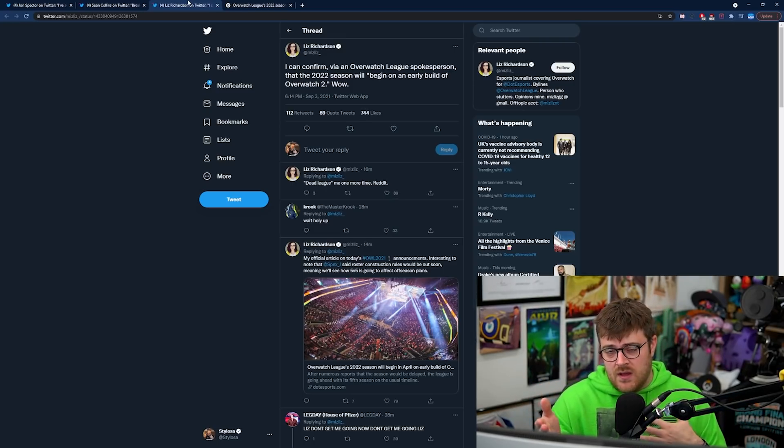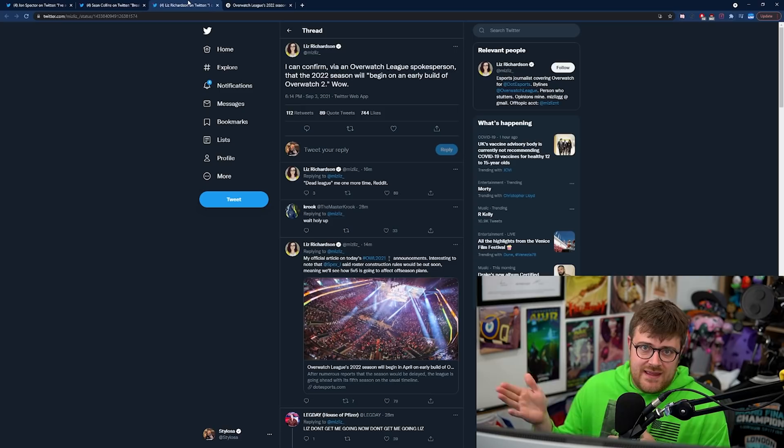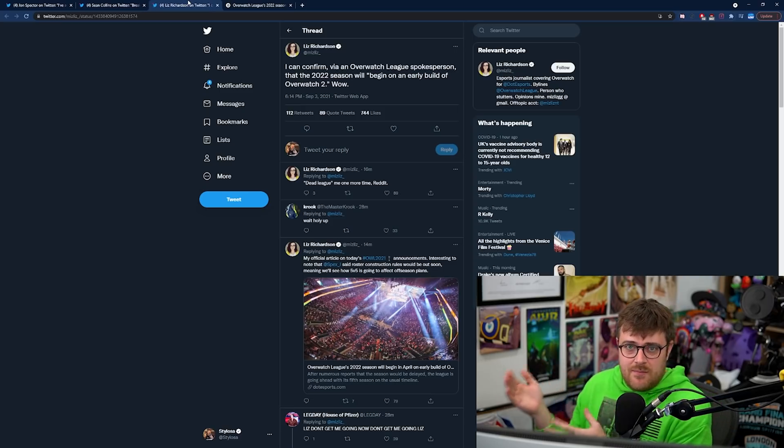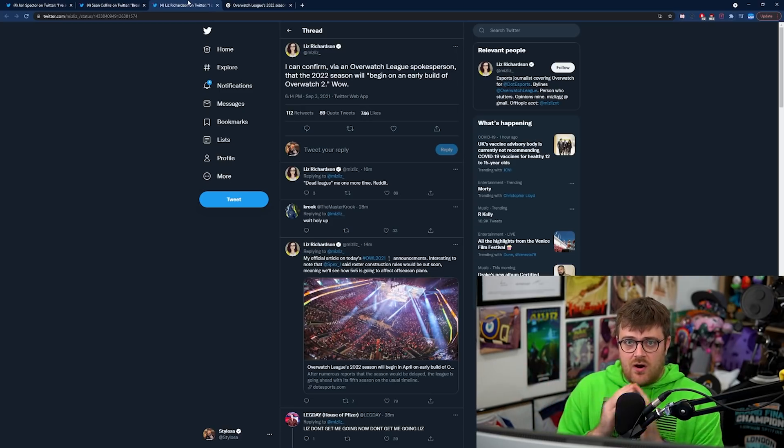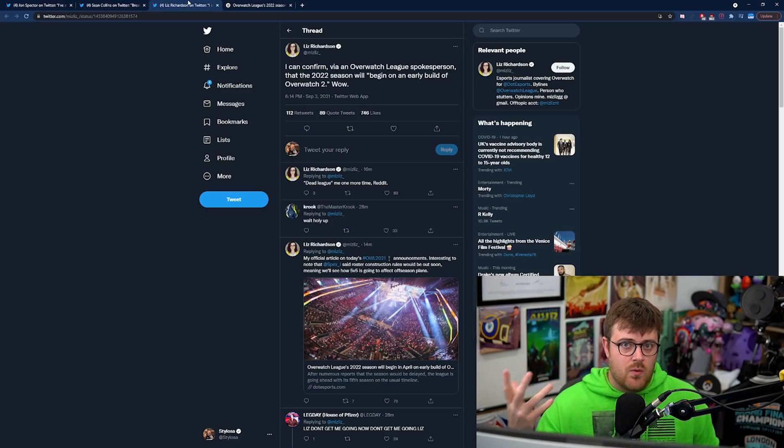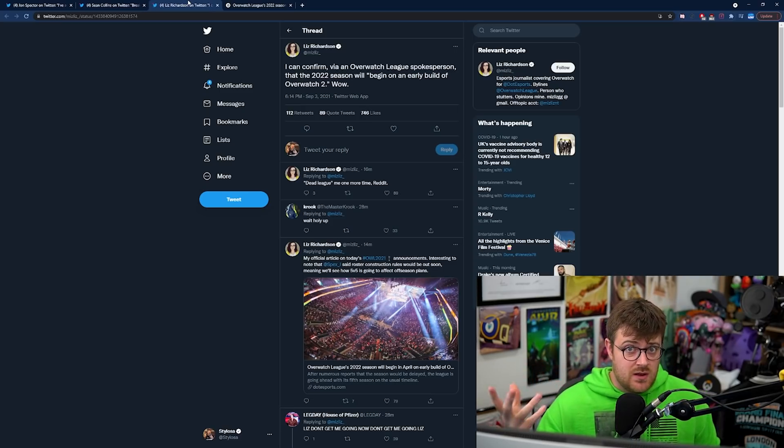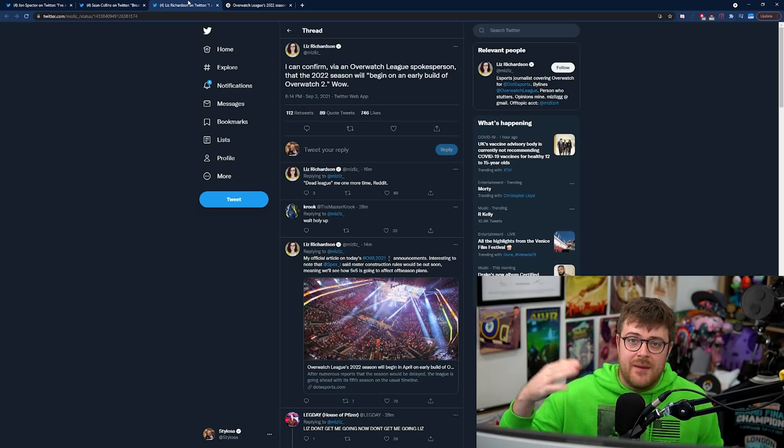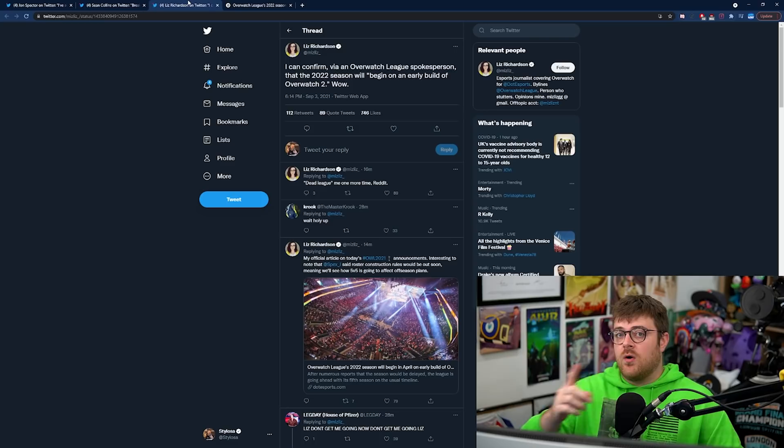However Overwatch 2's PvP does have major changes. It's now 5v5 which means a load of balance changes need to be made and it'll have a bunch of new heroes.